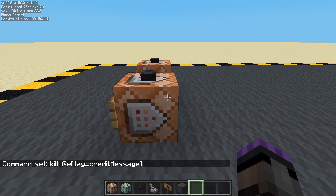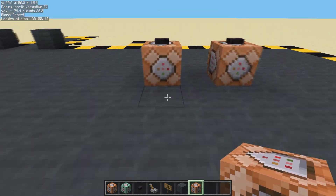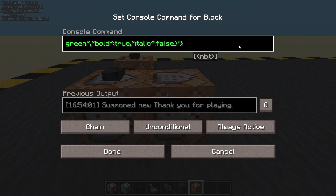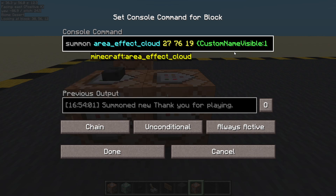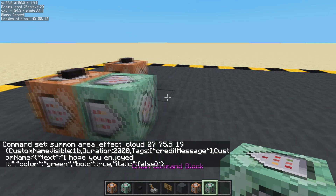So we're going to have four credit entries — you can have as many as you like. Let's control middle mouse press to copy that entire block and data. It's always active now and it's a chain. Let's remove the underline, keep italic false, keep bold true, keep it green, and let's change the actual message to "I hope you enjoyed it". And let's change the height — I'm going to take it down by half a block, so from 76 to 75.5.